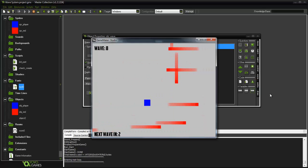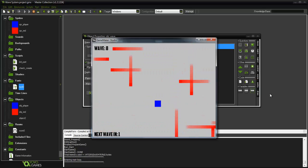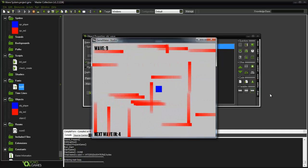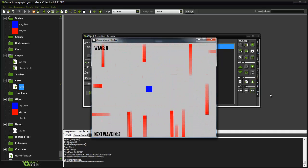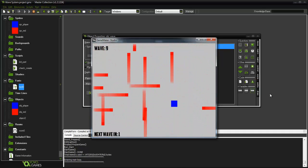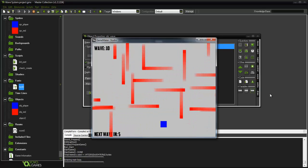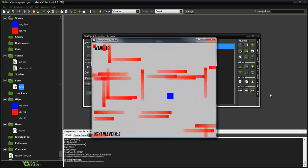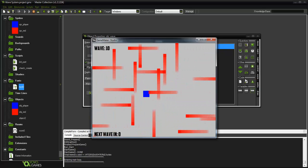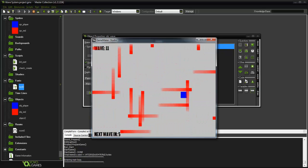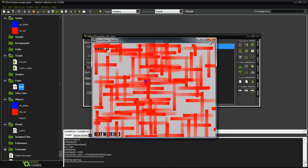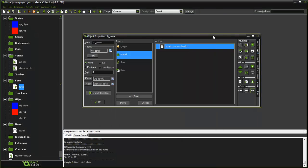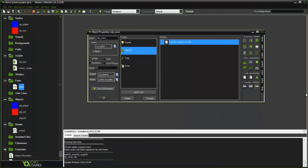In this demo, a wave increases every five seconds, and as you can see it gets a lot harder as you go on — to the point where it becomes basically impossible. I didn't put any hit detection in, just to show the system.